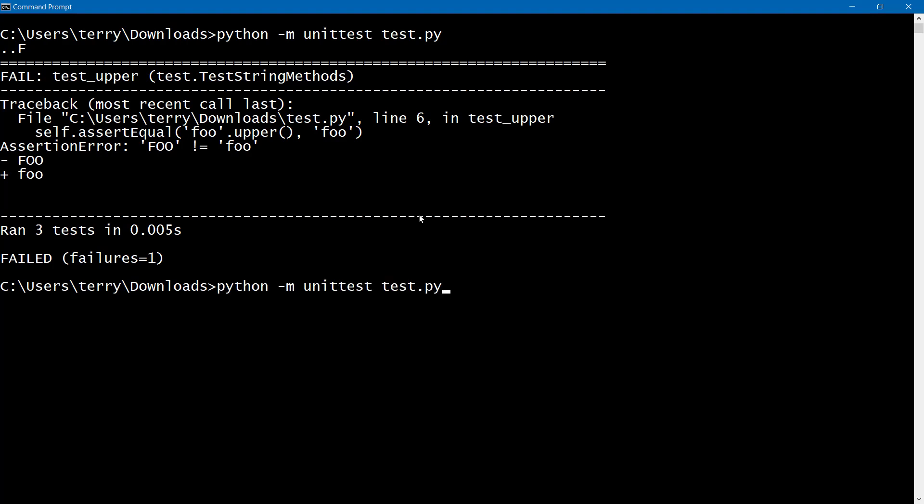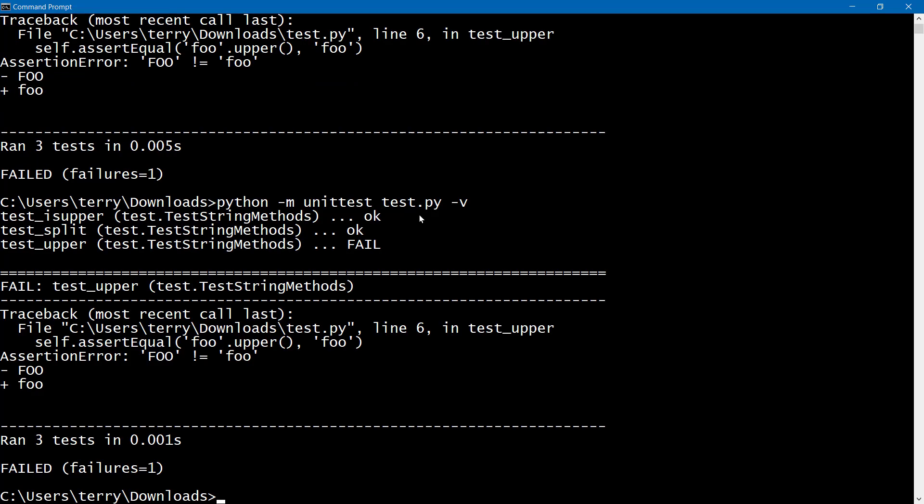In fact, let's run this with that verbose switch. So we can see that the test that failed was the test upper test, as we would think that it would, because we have a lowercase foo which is not equal to the uppercase foo. So we get an indication that we ran the three tests, and we had one failure, and we get the details of what that failure is.